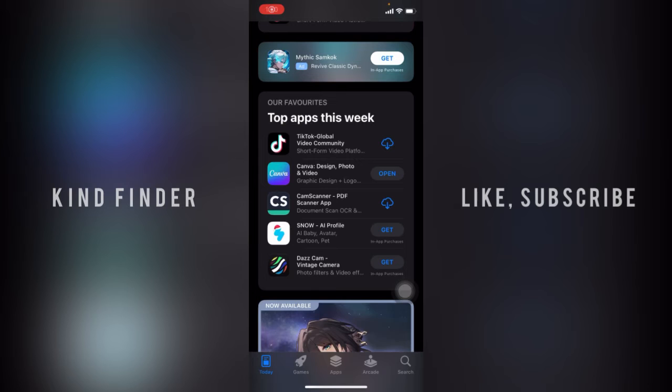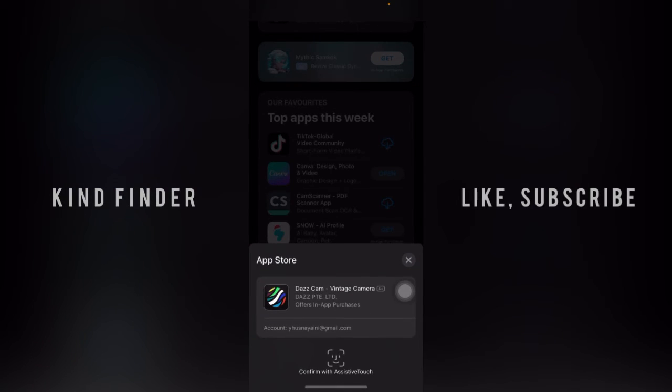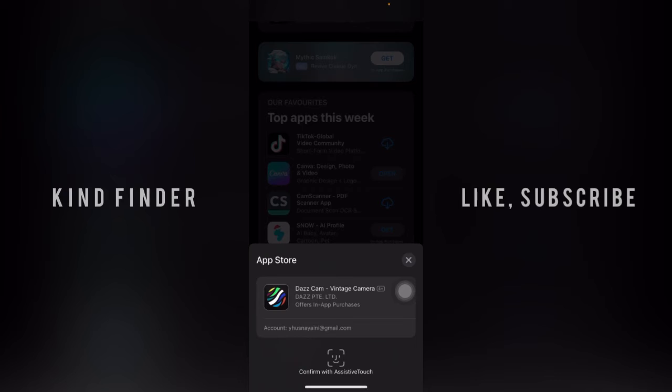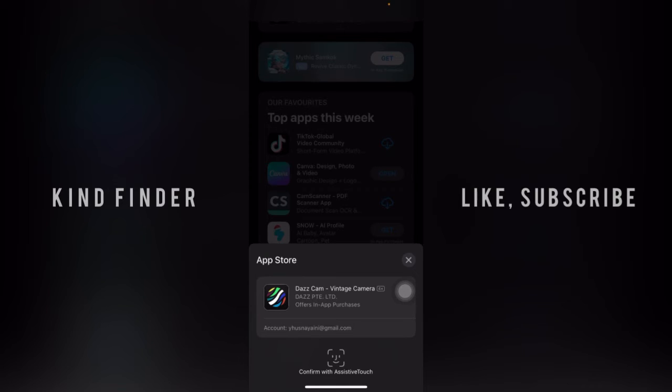Maybe I'll try to get this app. As you see, 'Confirm with Assistive Touch.' When I was going to install an app, it said that I need to confirm using the side button,